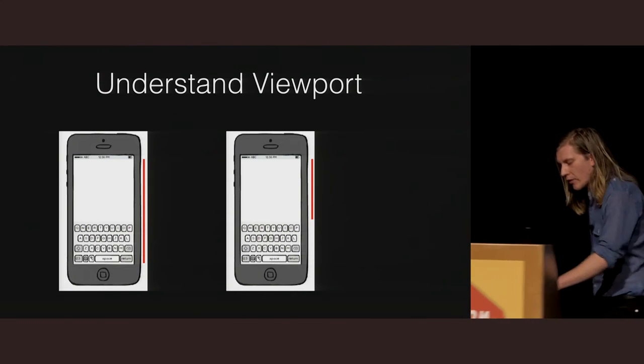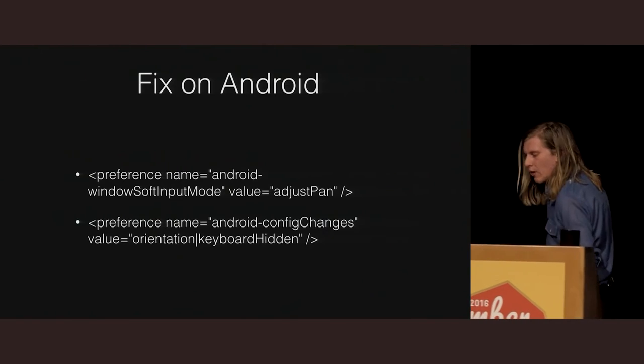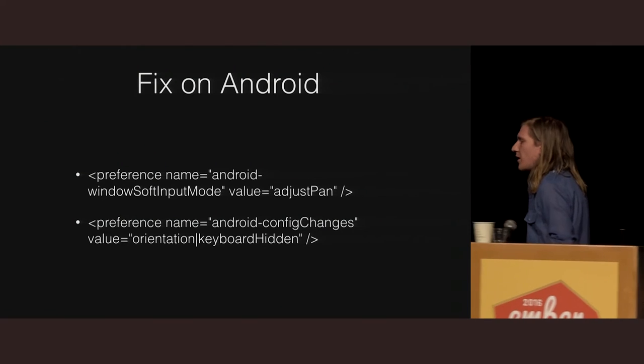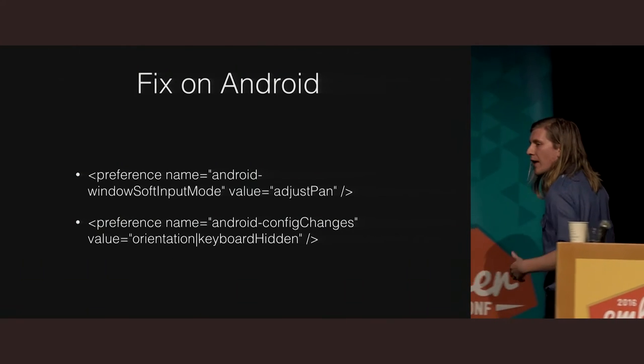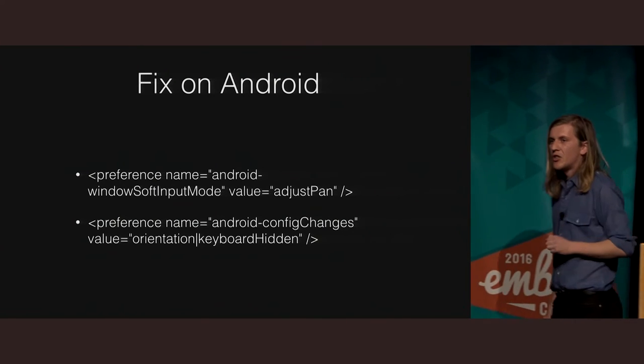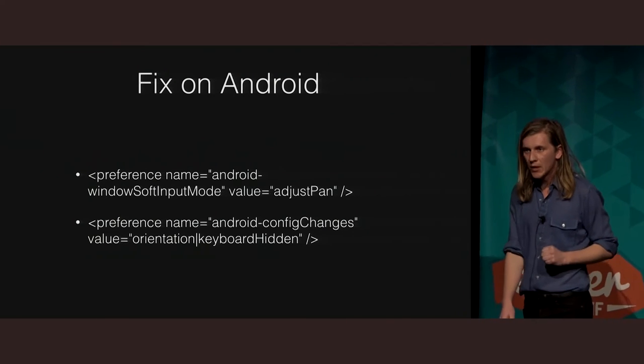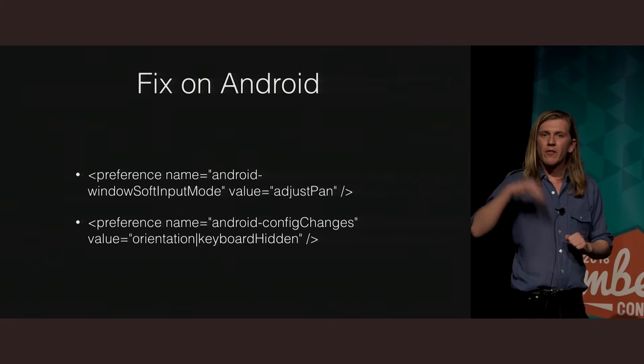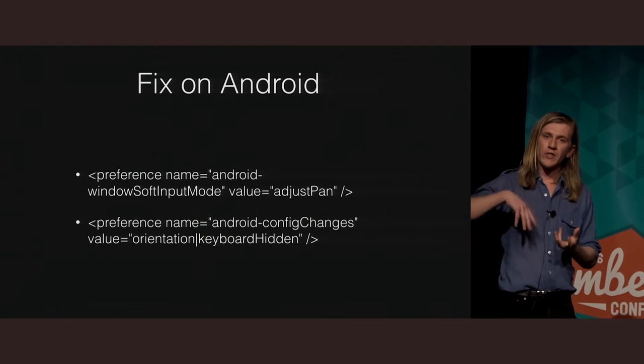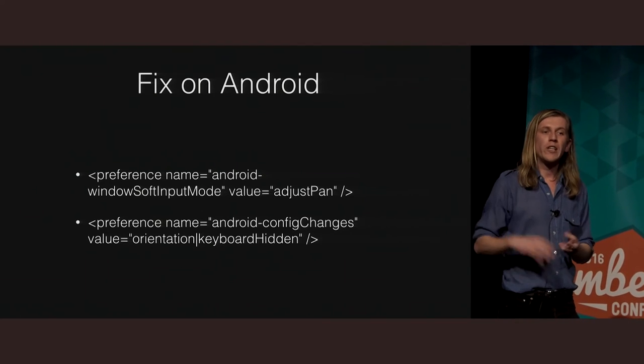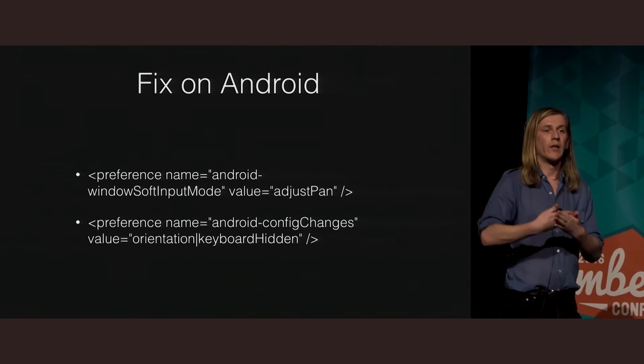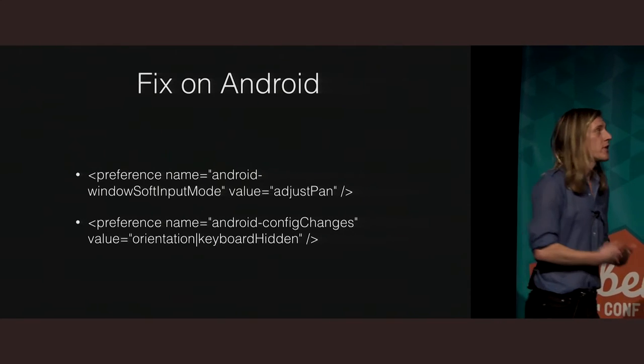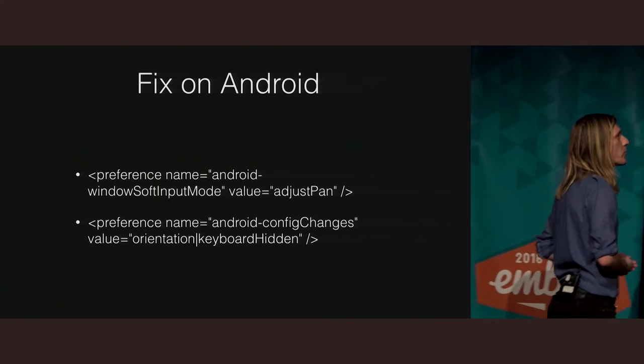So how do we handle this? For Android, it's relatively simple. You just want to add these two settings to your config XML, and that's going to make sure that instead of the keyboard resizing the viewport, the keyboard's going to overlay the viewport, which is exactly what we want in most cases.